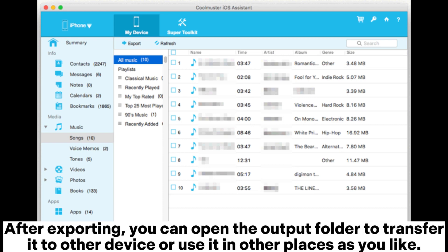After exporting, you can open the output folder to transfer it to another device or use it in other places as you like.